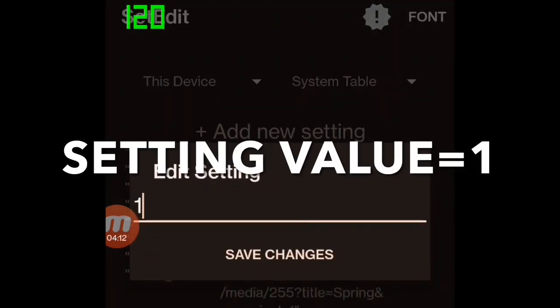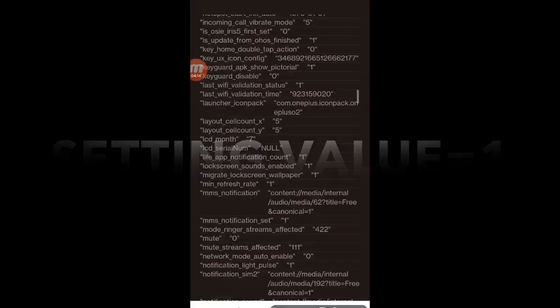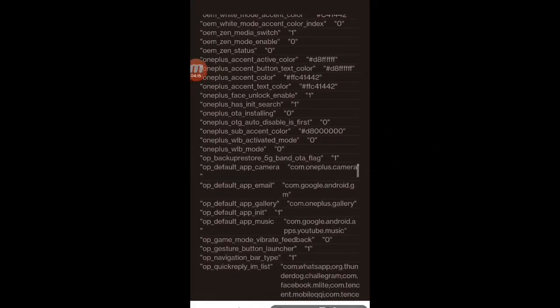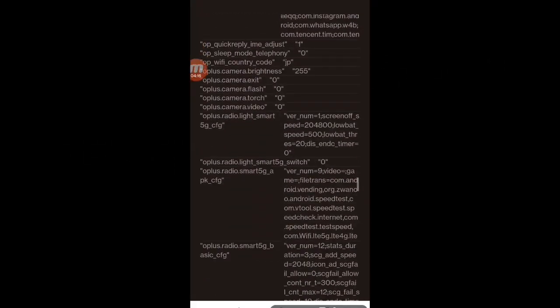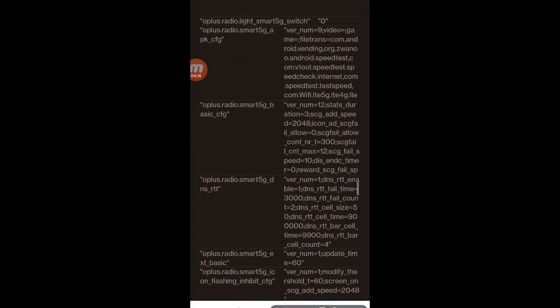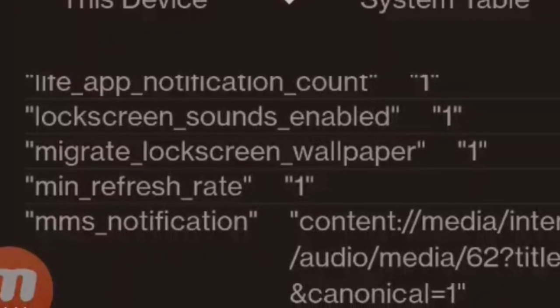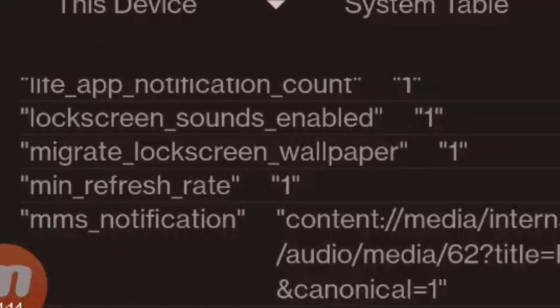Also, you have to enter the setting value — enter 1, and tap 'save changes'. For confirmation, scroll the display. You can see that both parameters now exist.